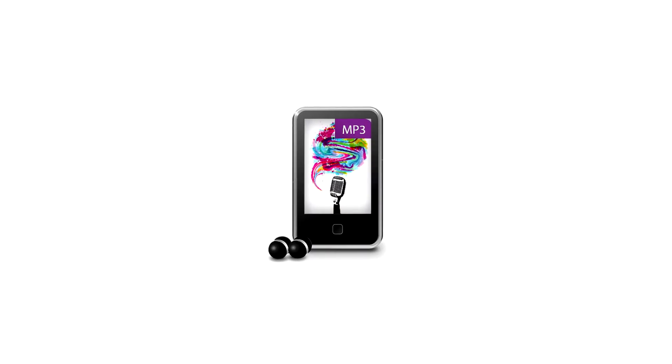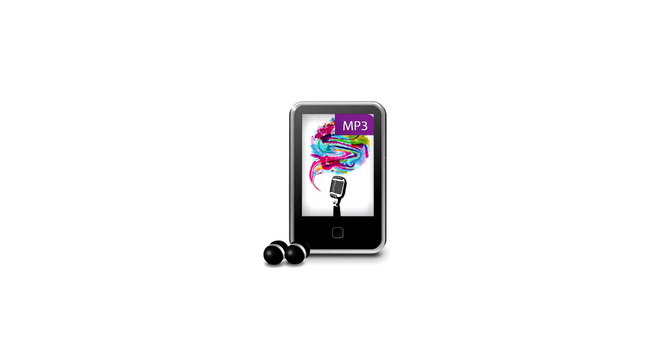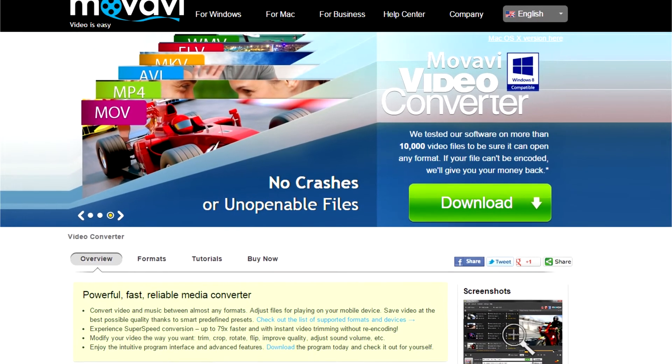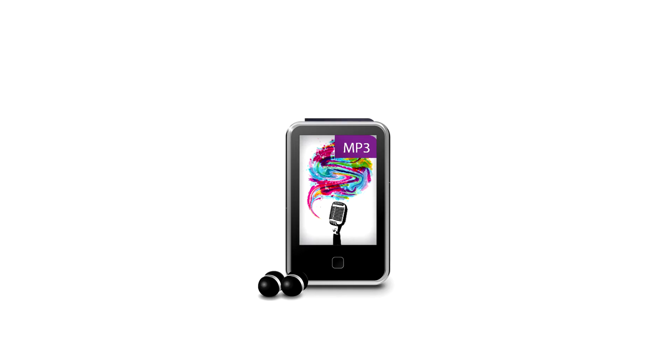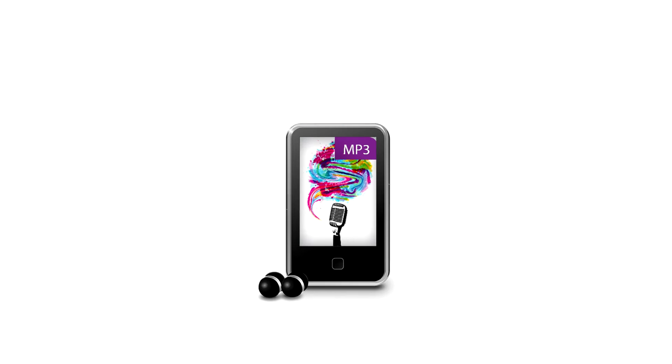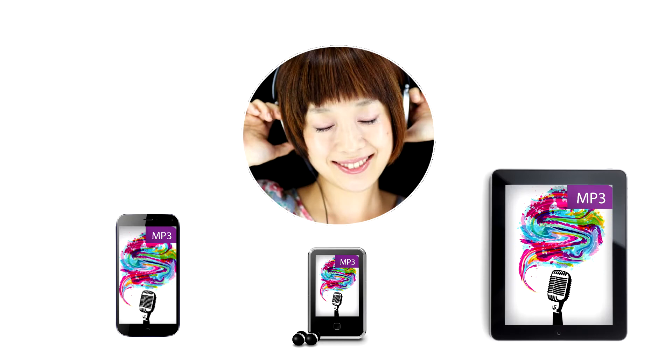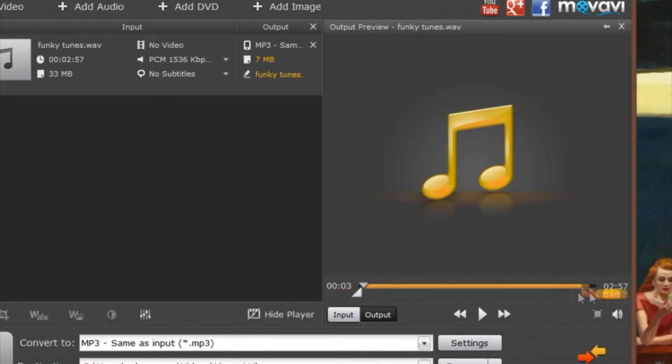MP3 is often regarded as the king of audio formats. With Movavi Video Converter, you can convert any popular audio format to MP3 and listen to music on your favorite devices. In this video tutorial, you'll learn how.